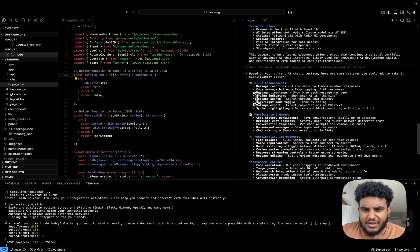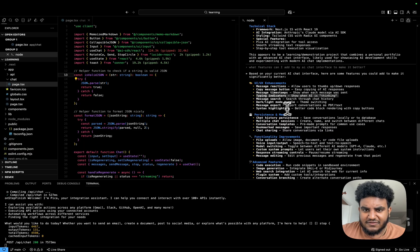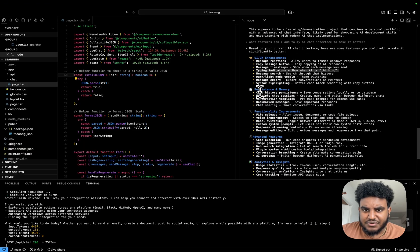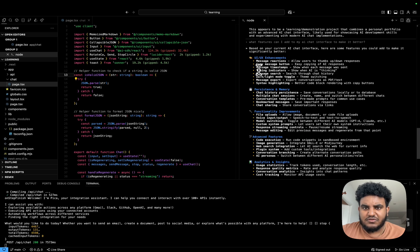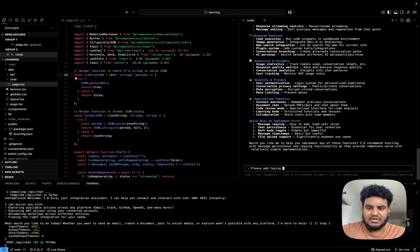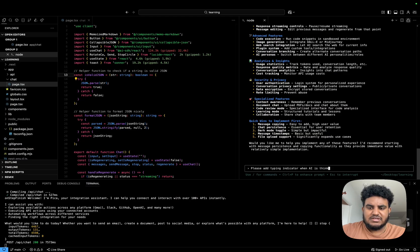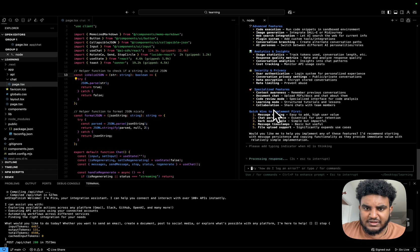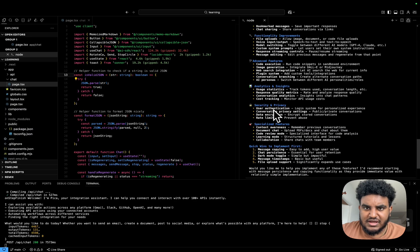So there's a couple I like. I like typing indicators, showing AI is thinking. I also do like persistence. What I'm going to do is I'm going to say, please add typing indicator when AI is thinking. I actually like that. So I'm going to get Augie to add that feature.